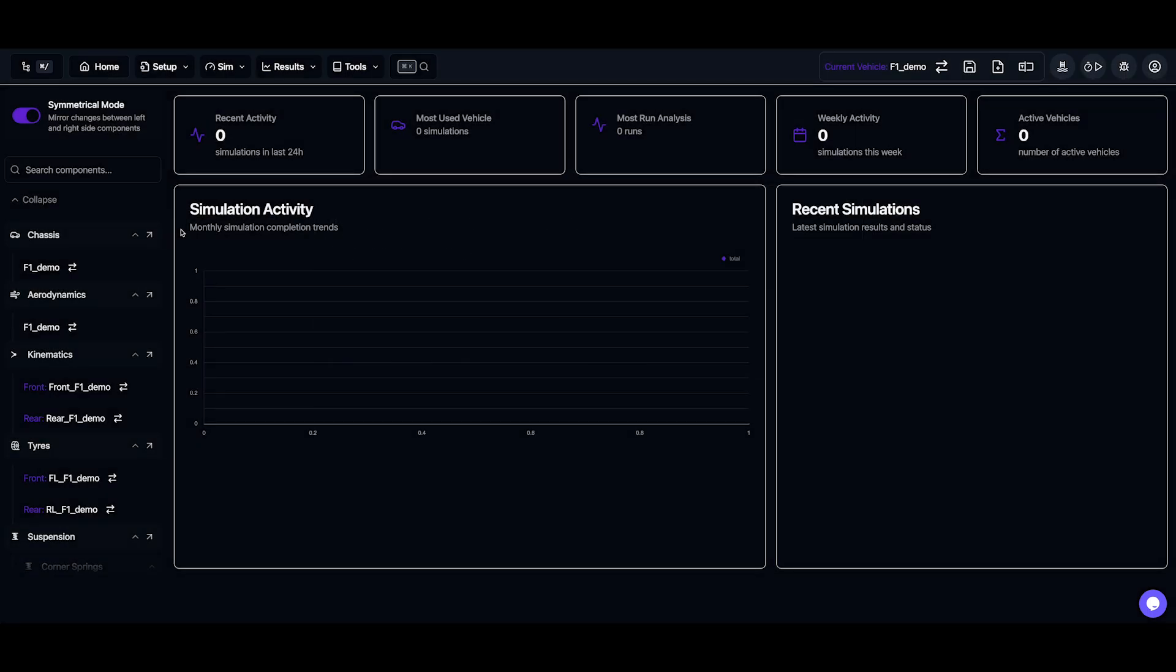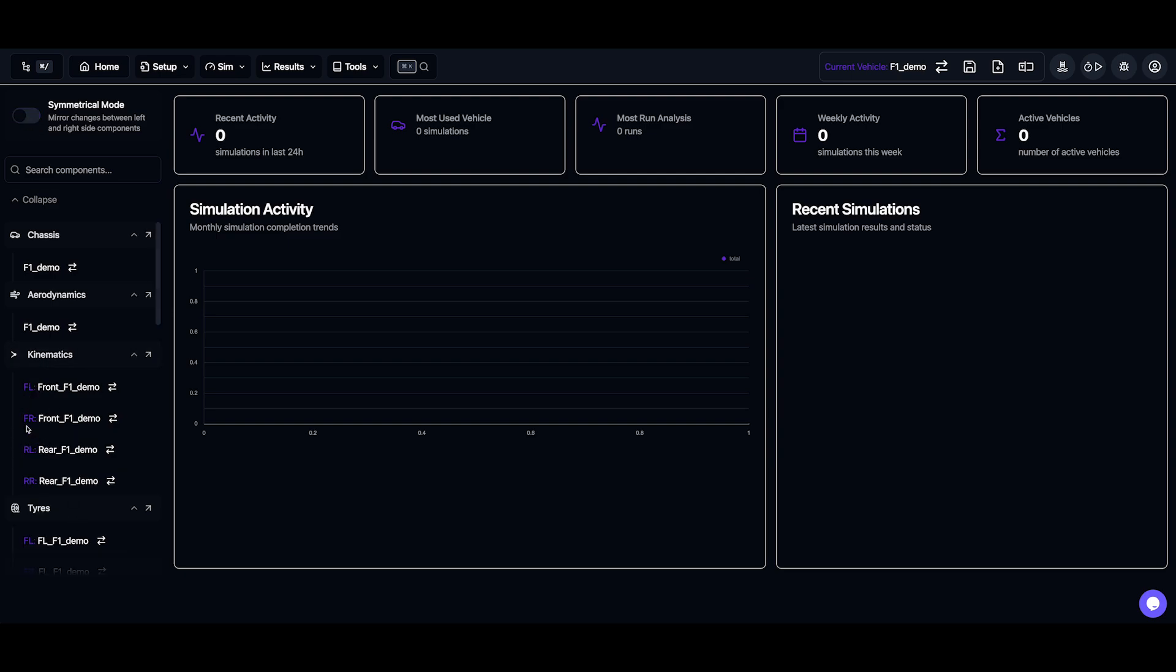The tree also has a symmetry mode toggle. With symmetry off, each corner of the car has its own values. With symmetry on, the left and right sides mirror each other in the front and in the rear.